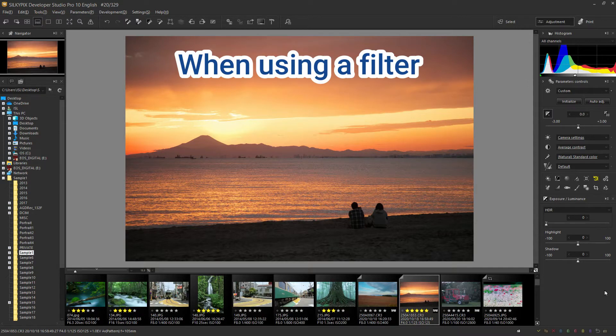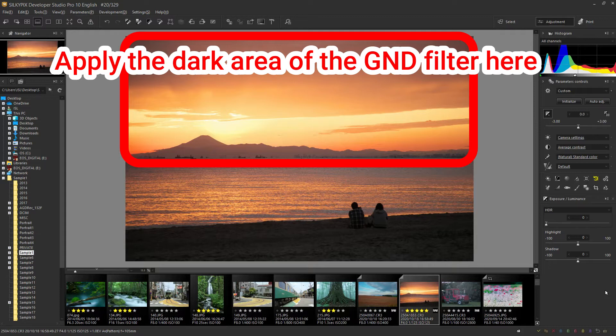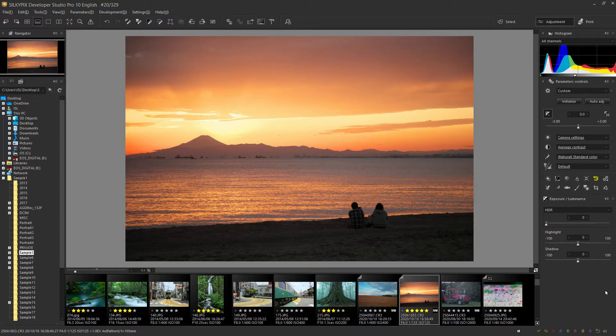In such a case, the brightness of the GND filter will be reduced by applying a dark area from the horizontal line to the top, but this time I will reproduce it in Silkypix.